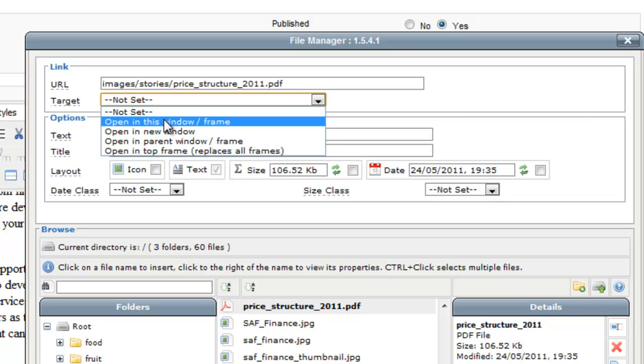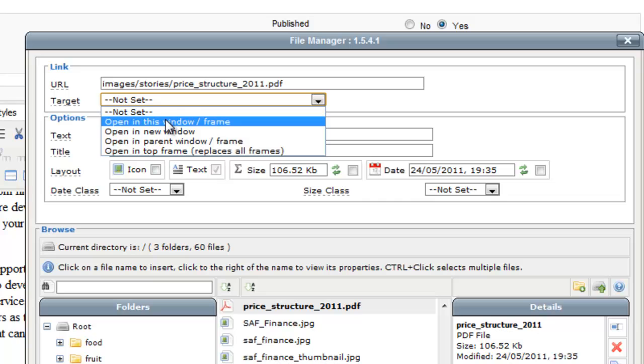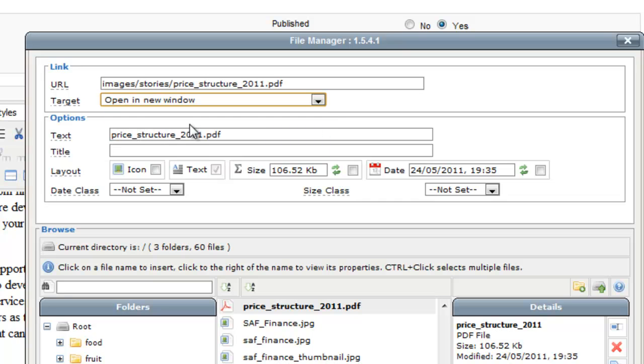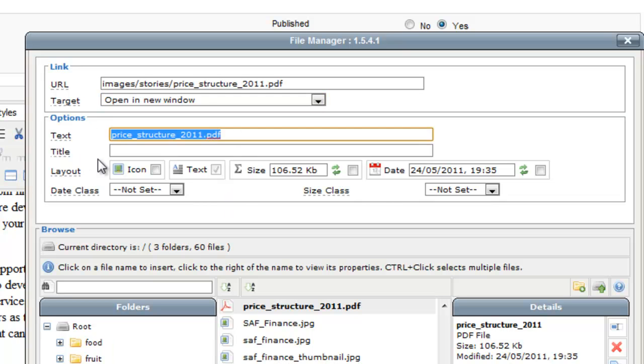And I can set whether I want this PDF to open in the same window or in a new window. The text is basically the text tag that will be embedded into your Joomla page. So I will write here, download price structure for partners.